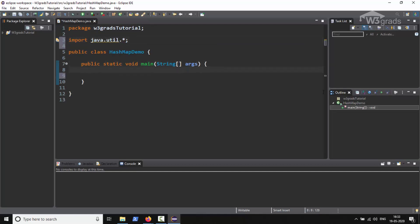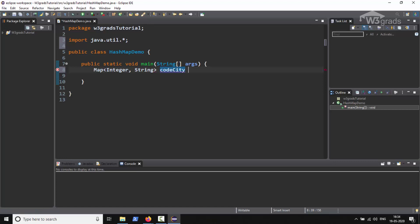Now we will go inside our main method and create a HashMap by typing Map within opening and closing angular brackets. Inside these we will type Integer, String which means that our keys will be of integer type and values will be of string type. Now we will name map as codeCity, after that we will put an equals operator and type new HashMap followed by Integer, String within angular brackets, after that we will put parentheses along with semicolon.